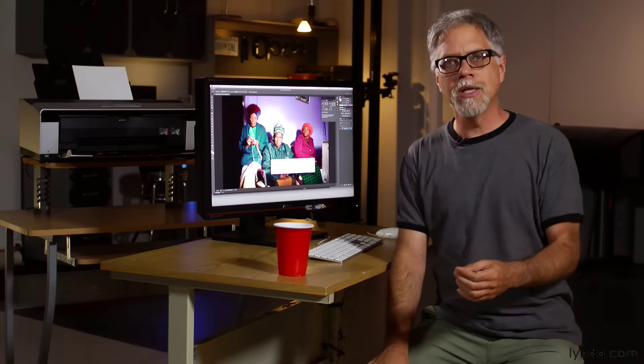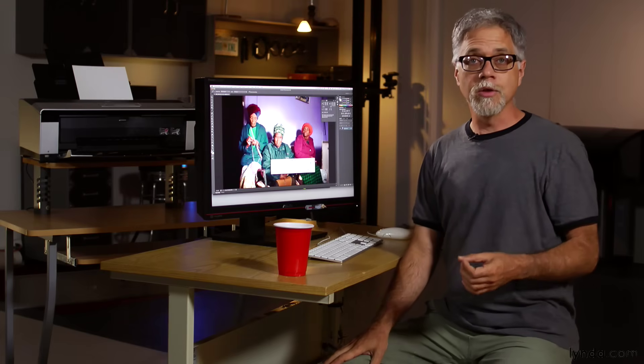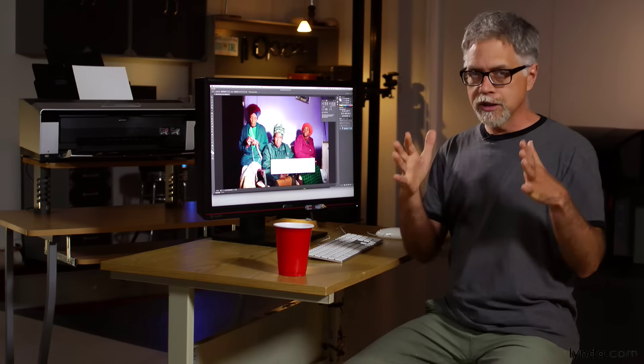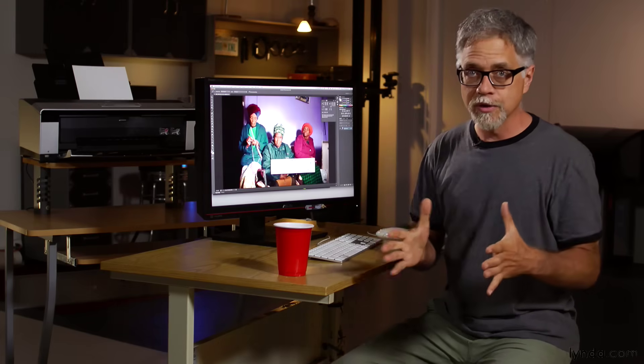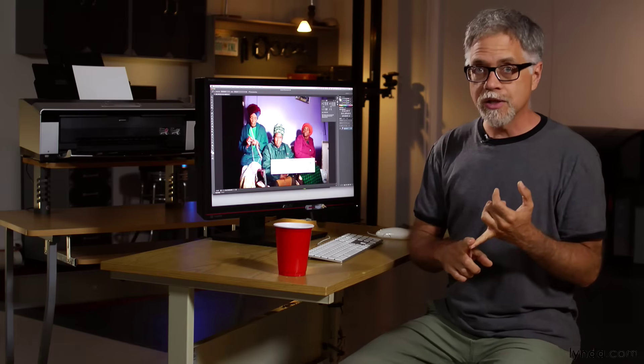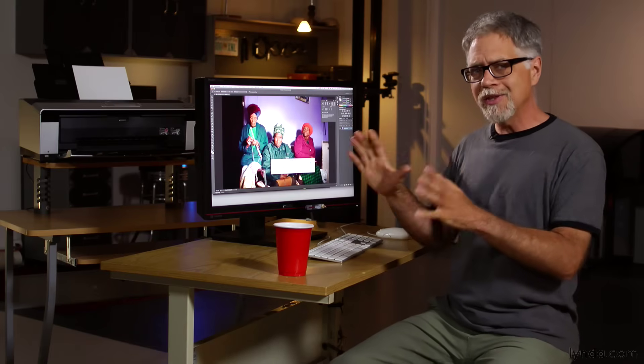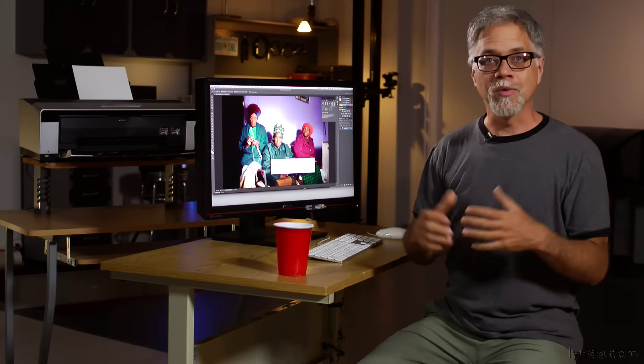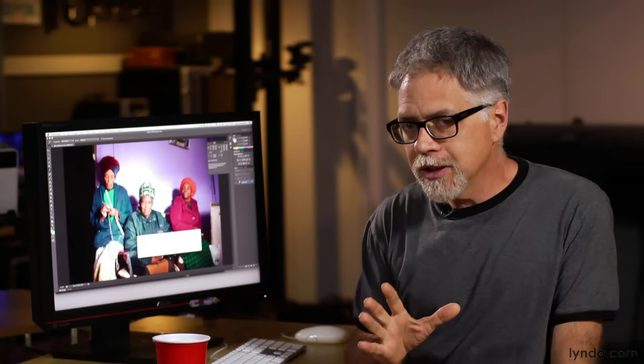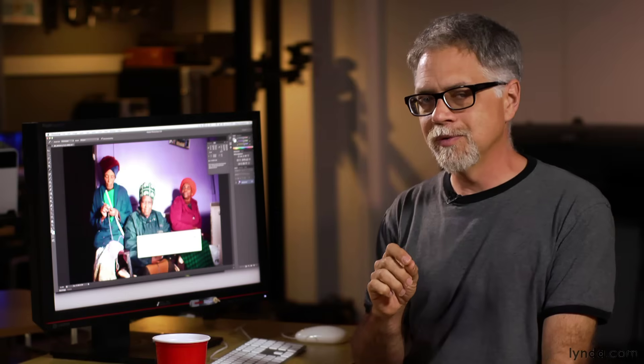So in general, I really recommend working in the Adobe RGB color space. It's a really good size for most of the work that you'll do. It's got more colors than sRGB, but not so many that you'll encounter the problems that you might face with a really large color space.